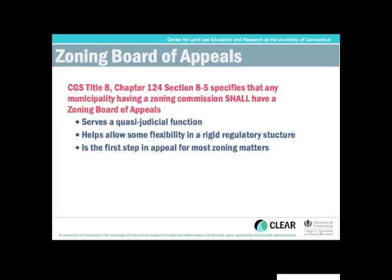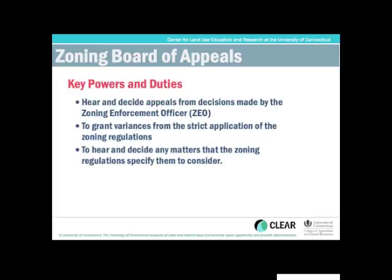As I said before, it allows some flexibility, and it's oftentimes a first step in the appeal process for a lot of zoning issues that come up — conflicts between the town and the applicant. So according to state statutes, some of the key powers and duties that a zoning board of appeals has: number one, they hear and decide appeals from decisions that are made by the zoning enforcement officer.